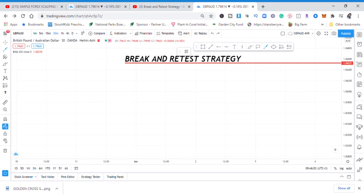Hi guys, welcome back to my YouTube channel. If you're new here, my name is Esther Morfrey. Do me a favor and subscribe so you don't miss any forex uploads. In today's video I want to share with you the break and retest strategy — it's very simple because we are using pure price action.